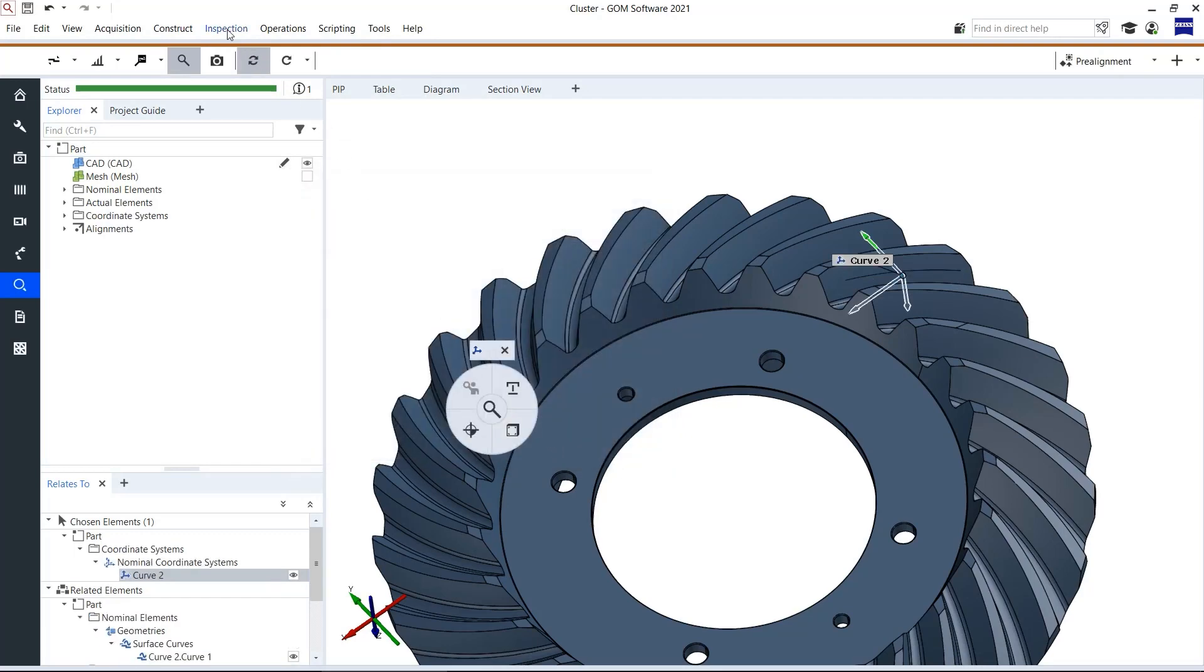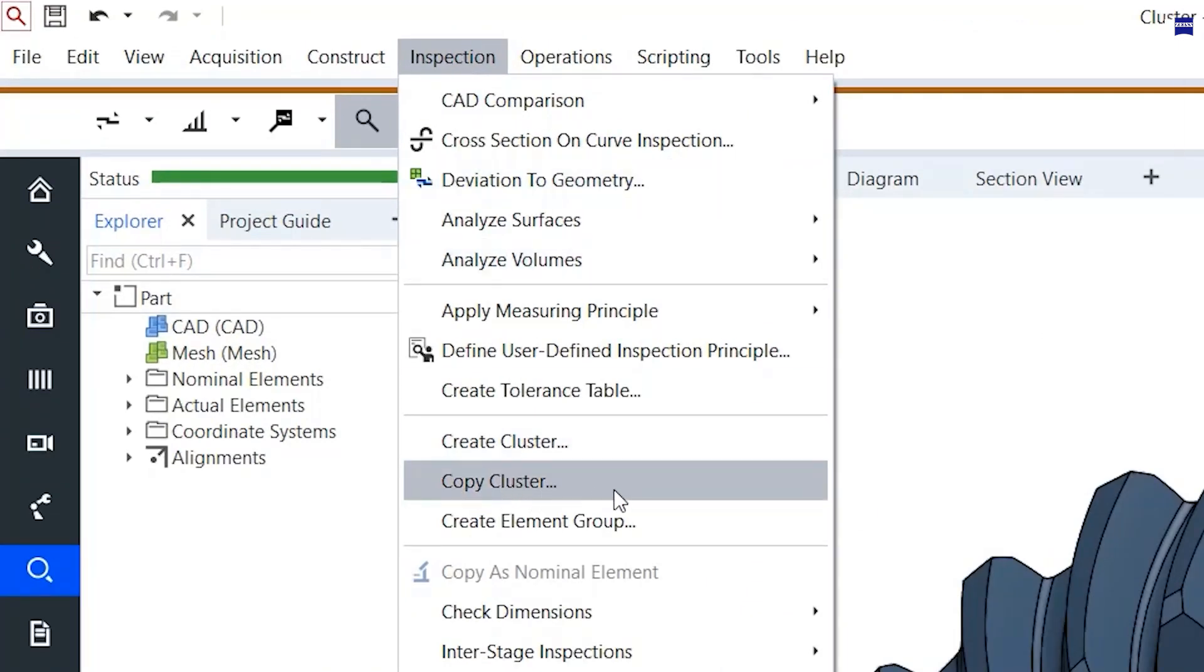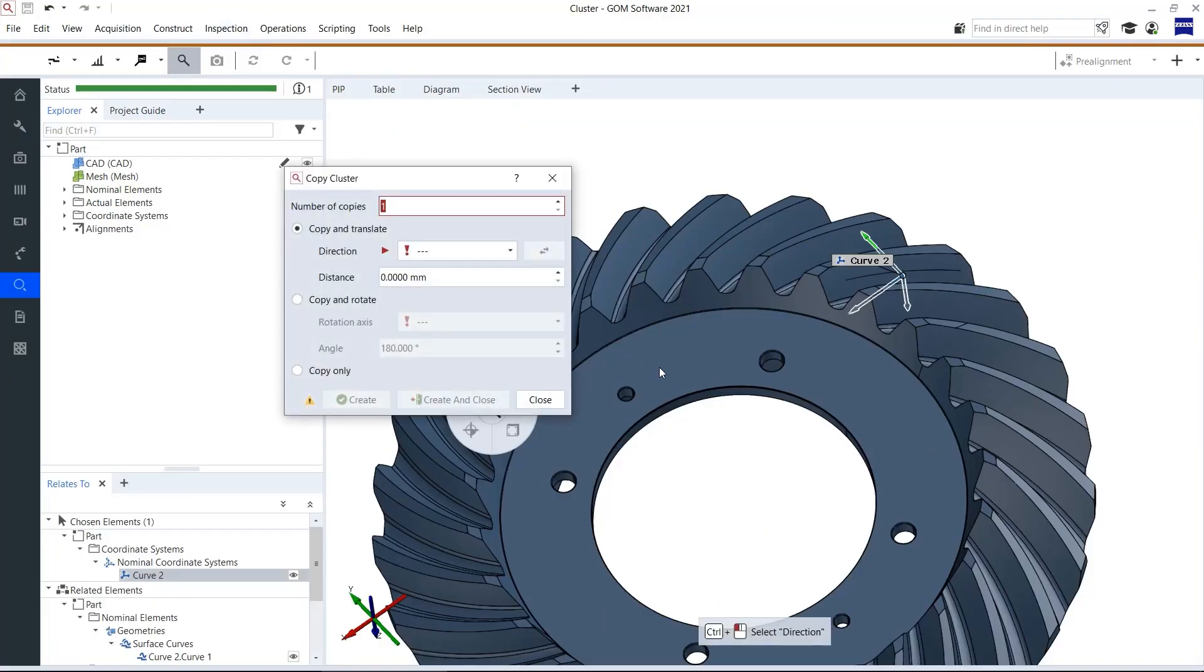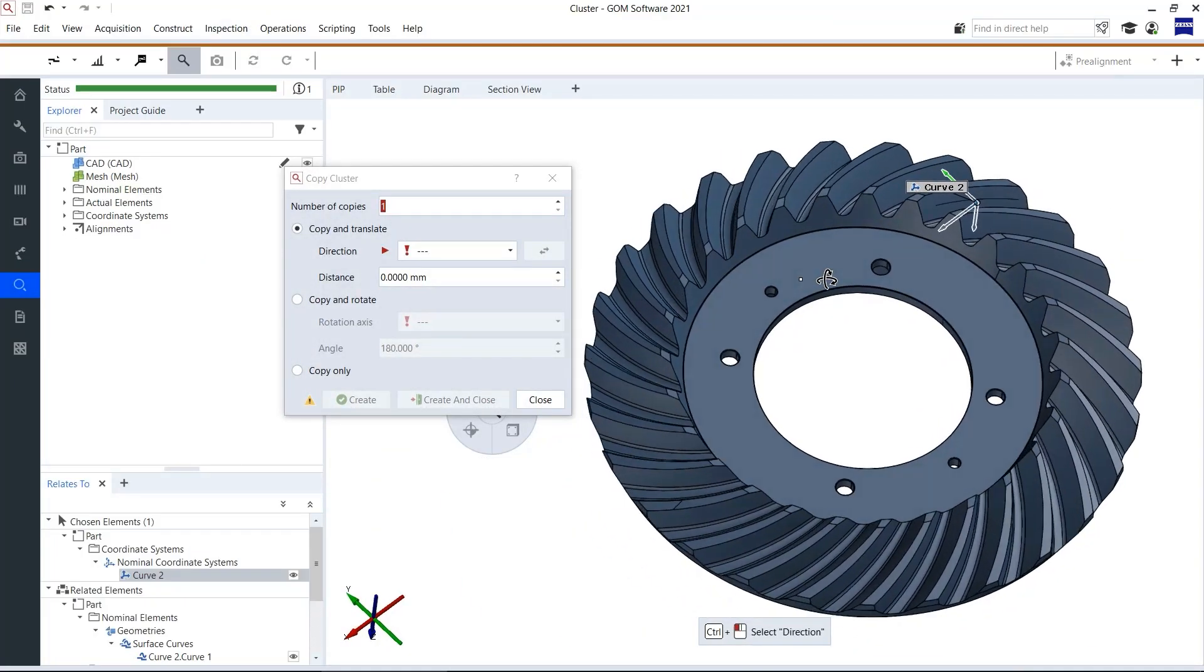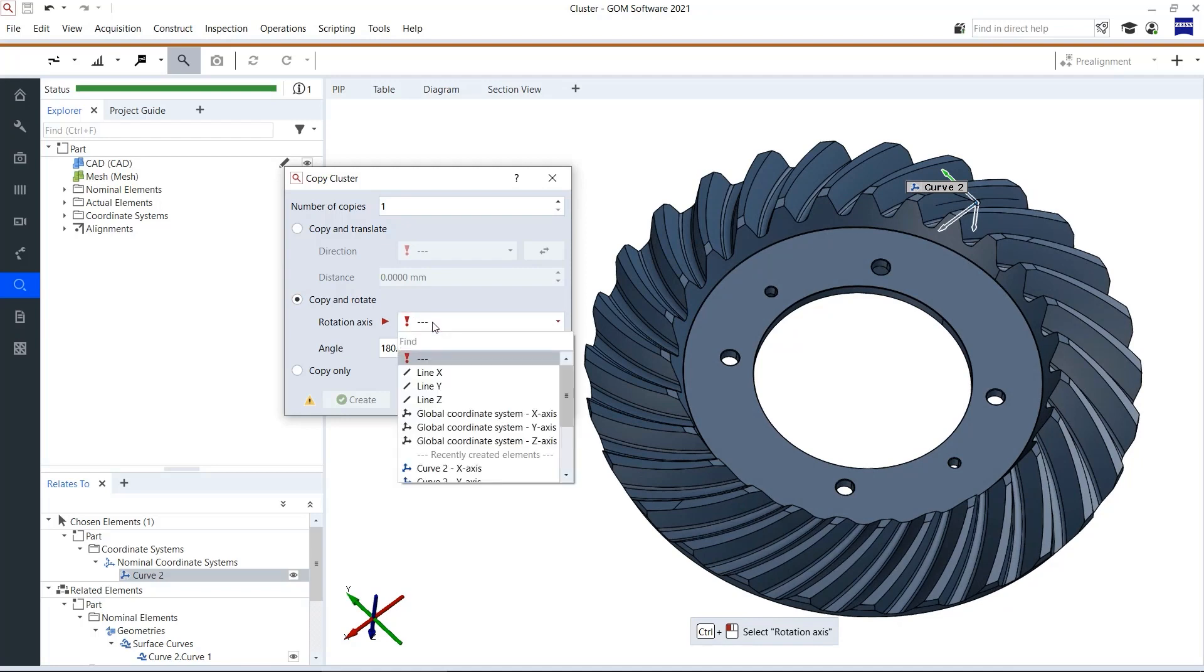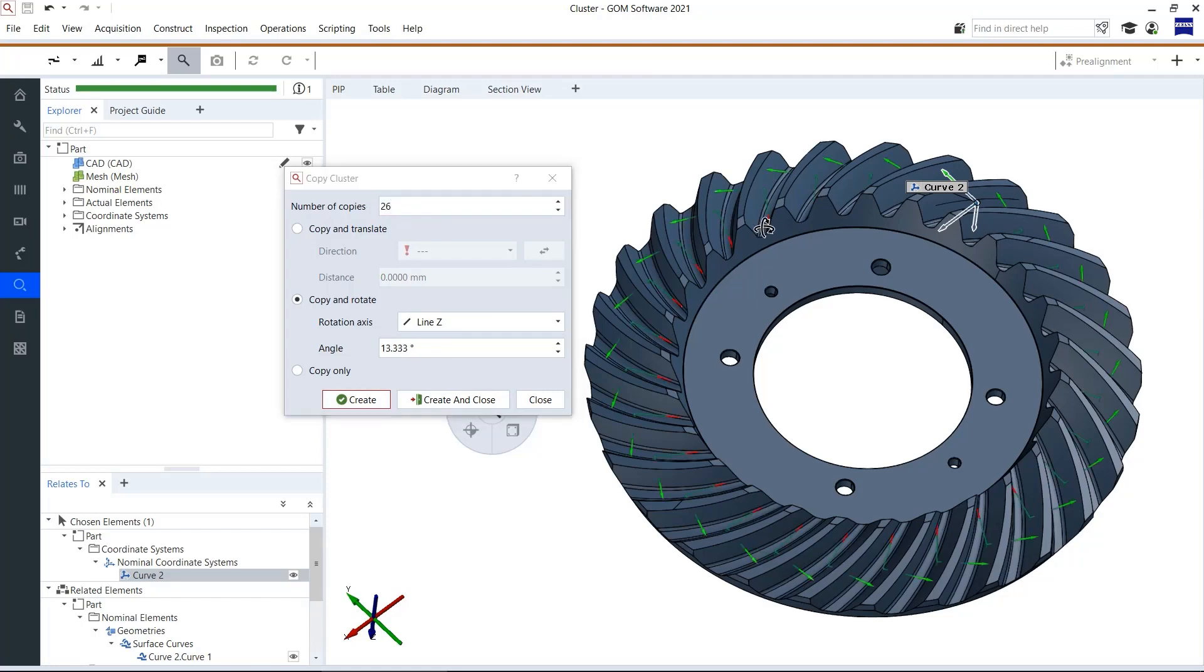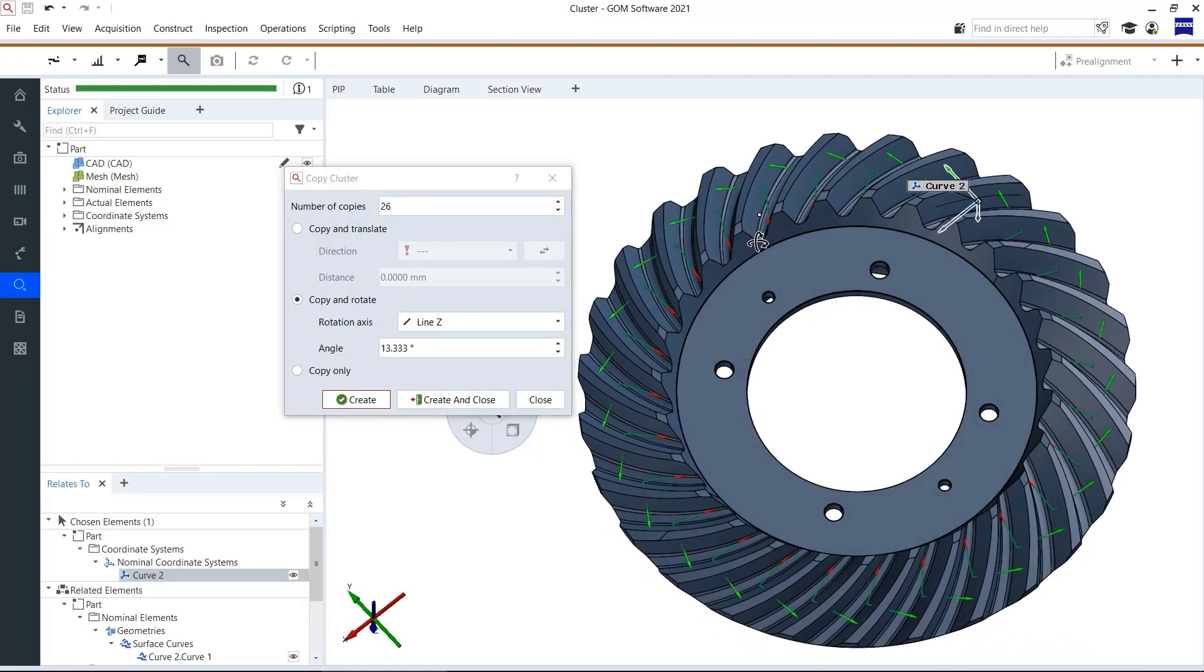Afterward I click on inspection again and copy this cluster. Now I will click on copy and rotate. Choose a rotation axis and decide how many number of copies I want to create. In this case I need 26 numbers of copies. Create and close.